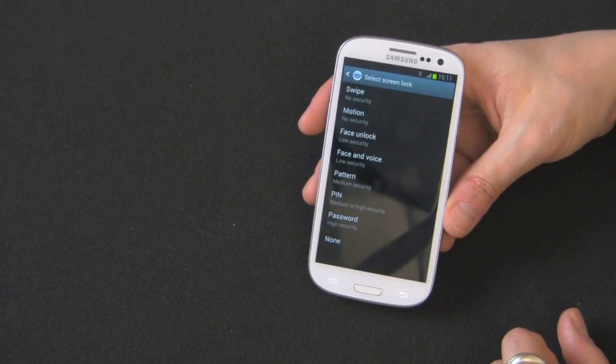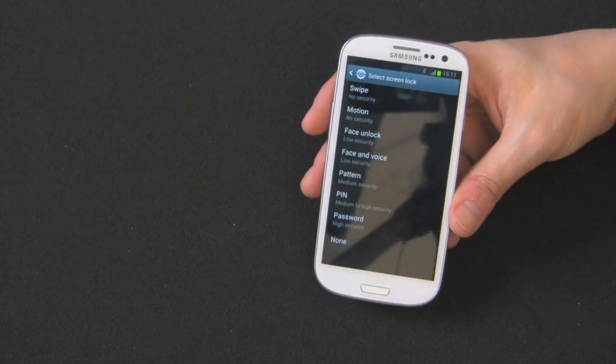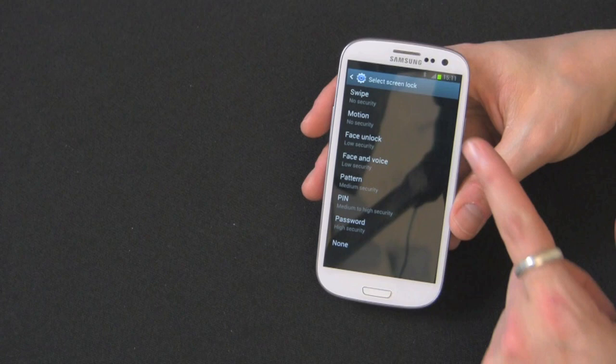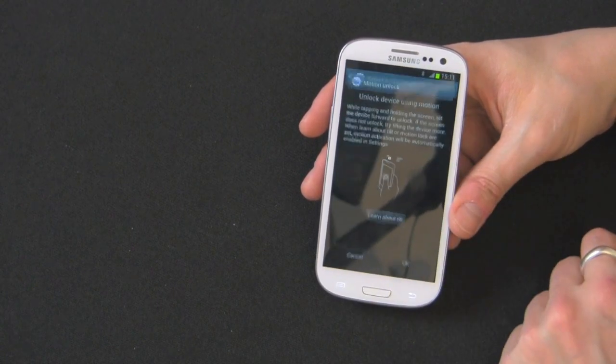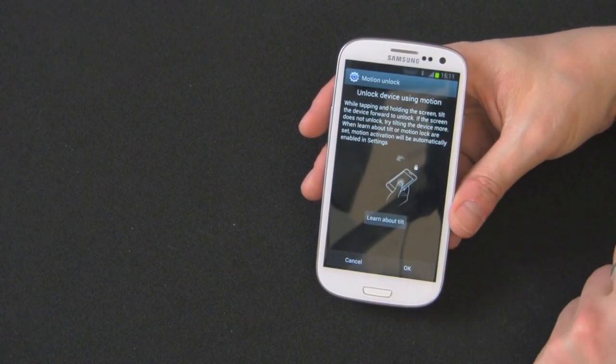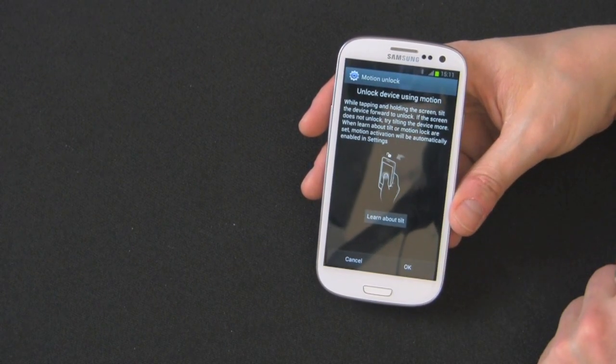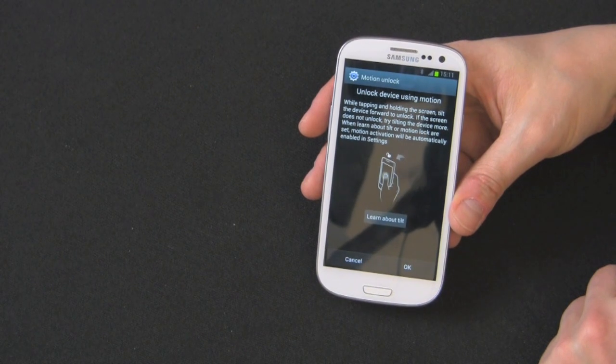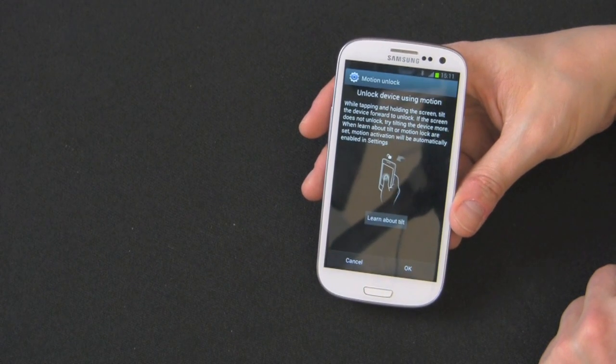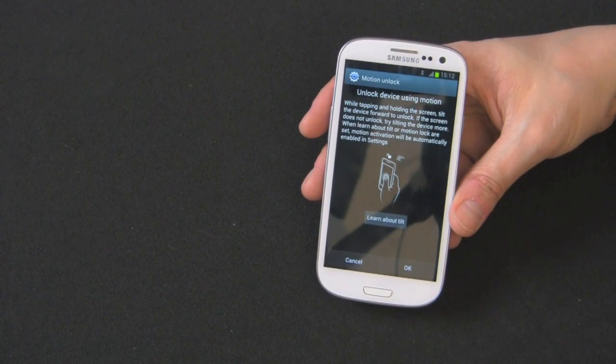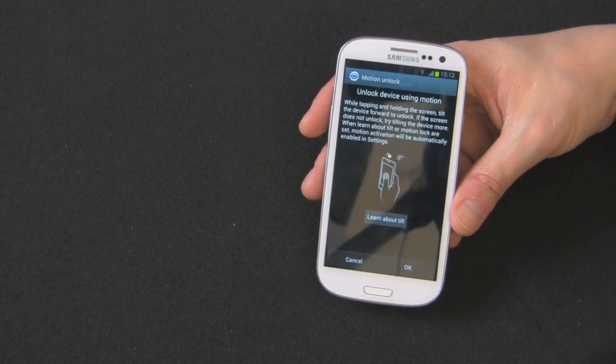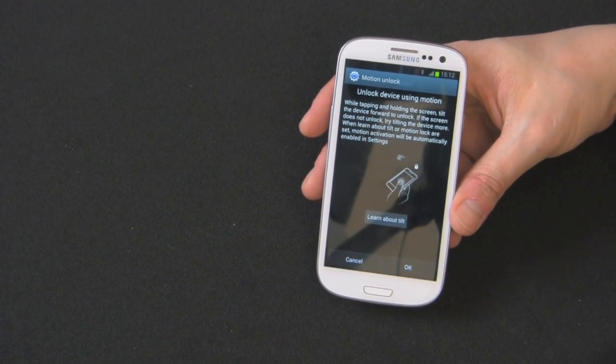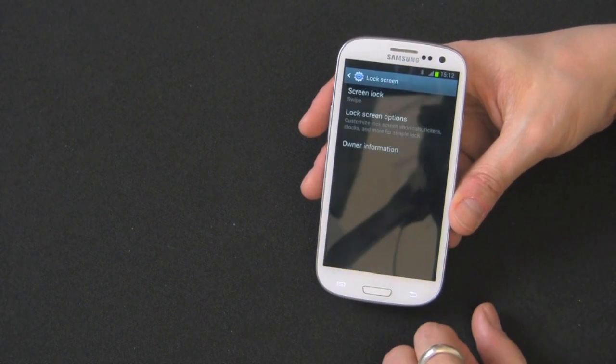So if you go back here, you can take a look at all the rest of them. There's a motion option, and it shows you how to use while tapping and holding the screen, tilt the device forward to unlock. If the screen is not yet unlocked, try tilting the device more. This is really kind of gimmicky, not really that much security, but it does look kind of cool.